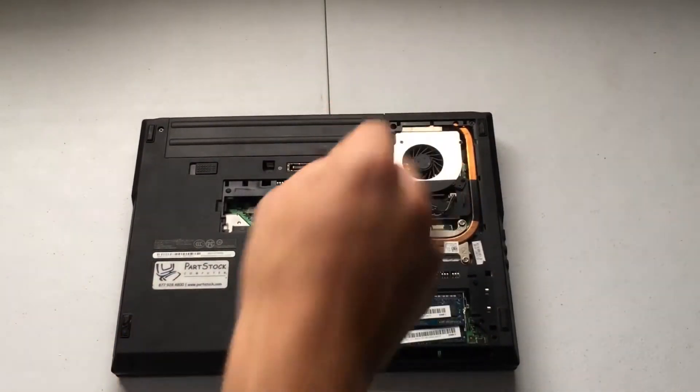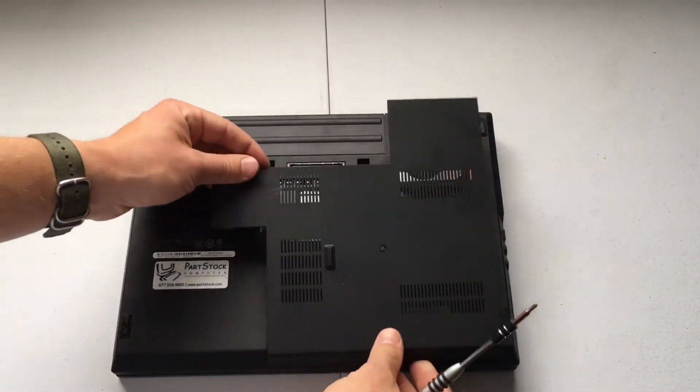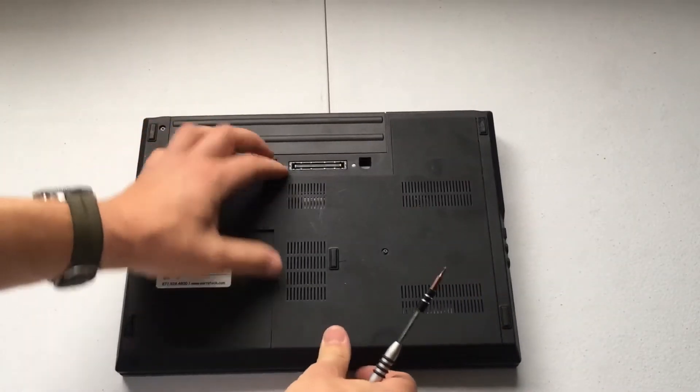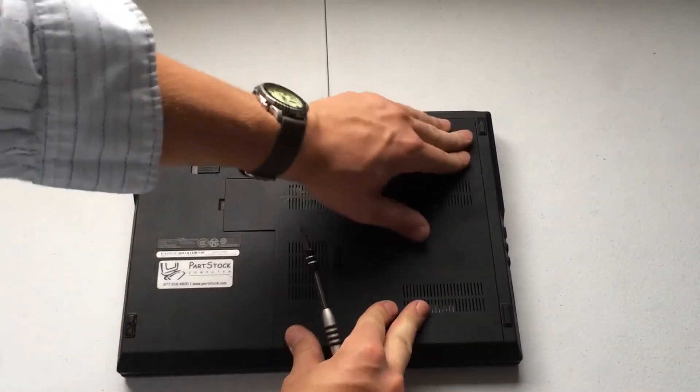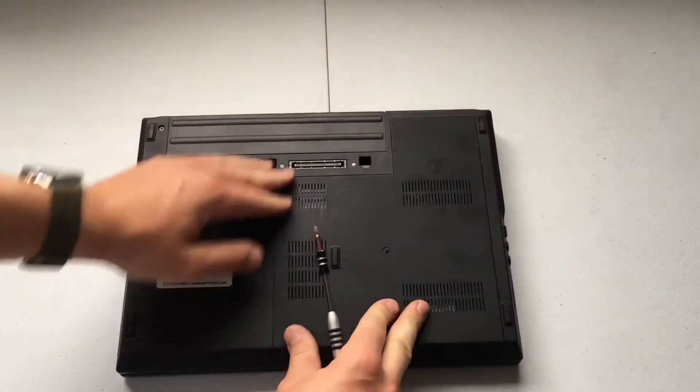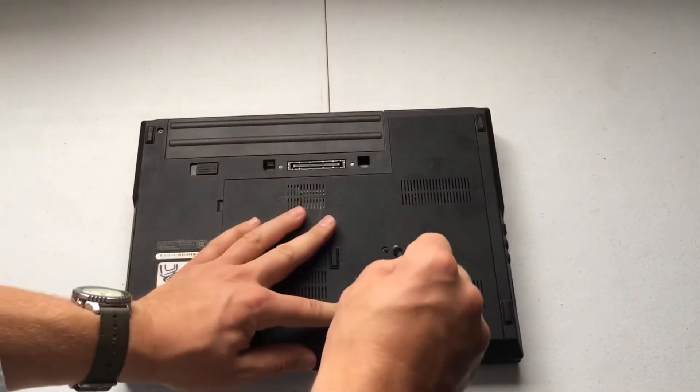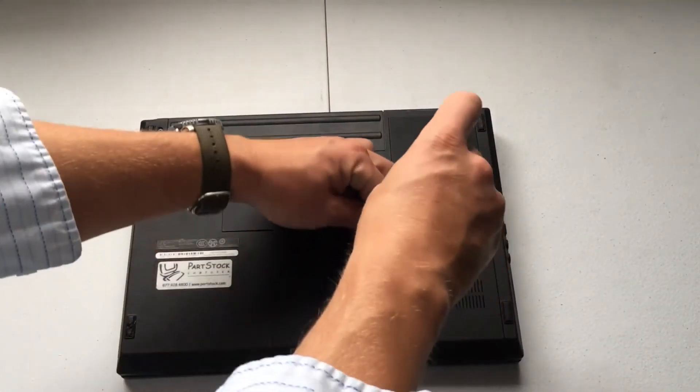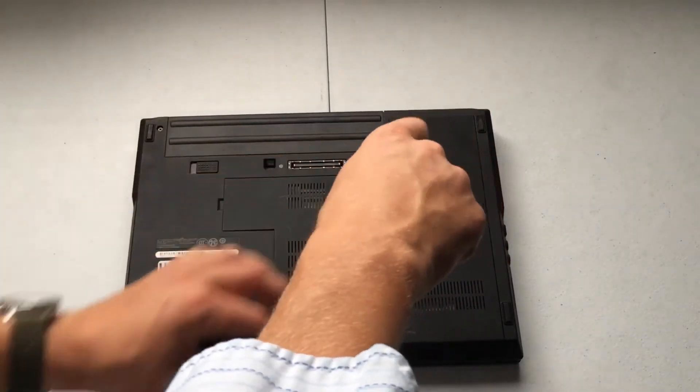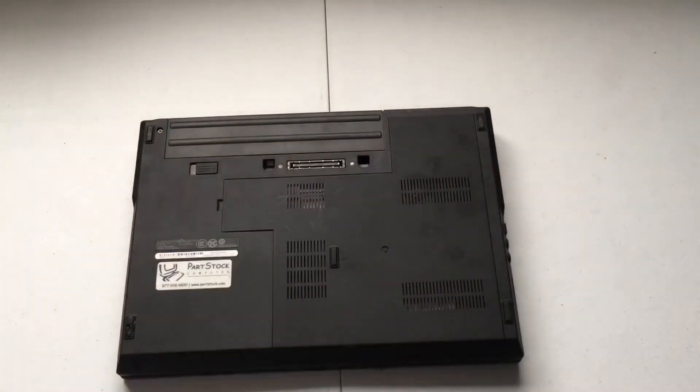Okay, there we go. Then all that's left is to replace this access panel. So we'll get that in. Make sure it all snaps in properly. And then we have our one screw. And there we go.